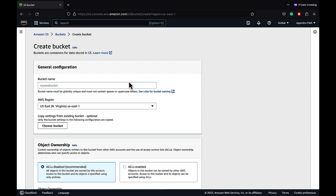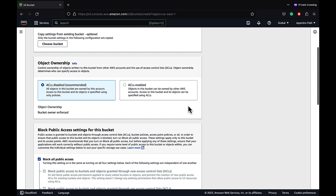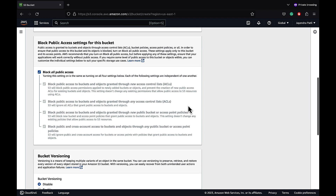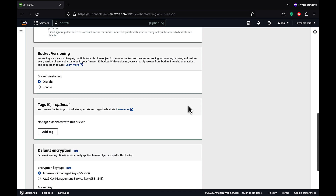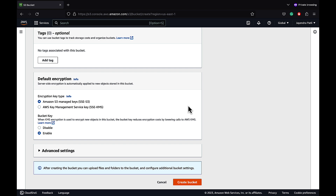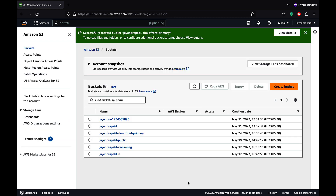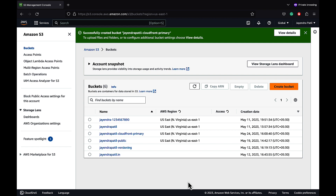Let's create our primary S3 bucket. We'll name it Jayendra-Patil-CloudFront-Primary in the US-East-1 region, with ACLs disabled, blocking all public access since we're going to access it through CloudFront, bucket versioning disabled, and encryption using AWS S3 managed keys. Let's go ahead and create the bucket — and the primary bucket has been successfully created.